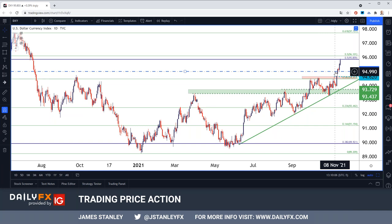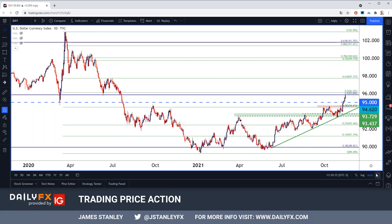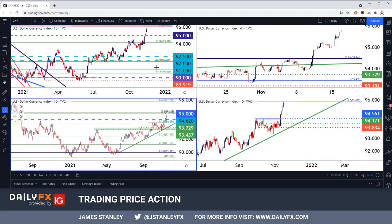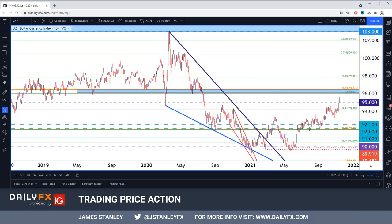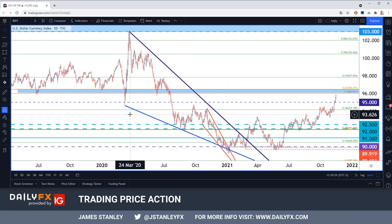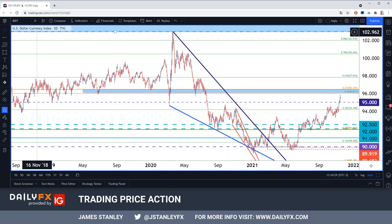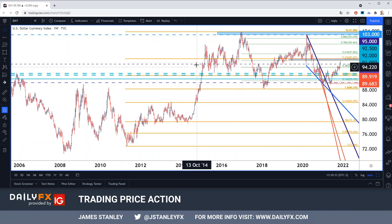In the Q4 technical forecast, we've already taken out a couple of the resistance levels I was looking at for targets. 95 was one of those — that was hit last week. 95.86 was the next — that was hit this morning. I have one target remaining: up at 96.47. That 96.47 spot is the 23.6% retracement of the major move, taking the low in 2011 drawn up to the high in 2017.